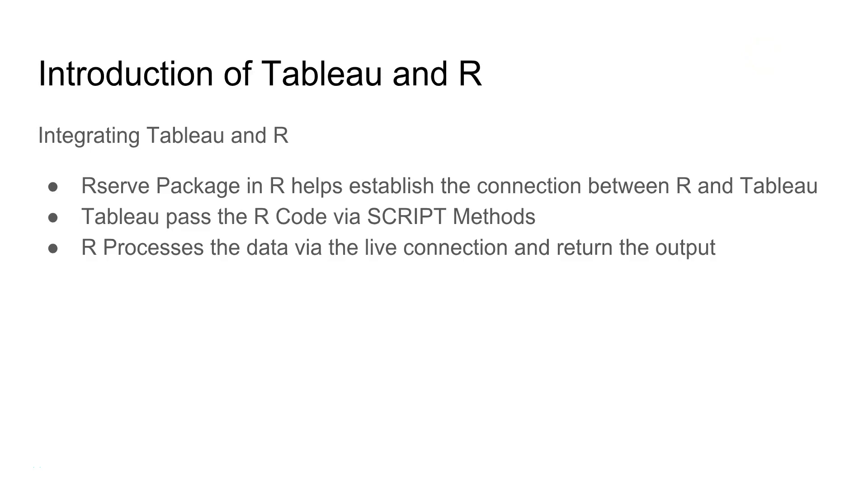Hi guys, welcome to the next video. In this video I will talk about how you can integrate Tableau with R.